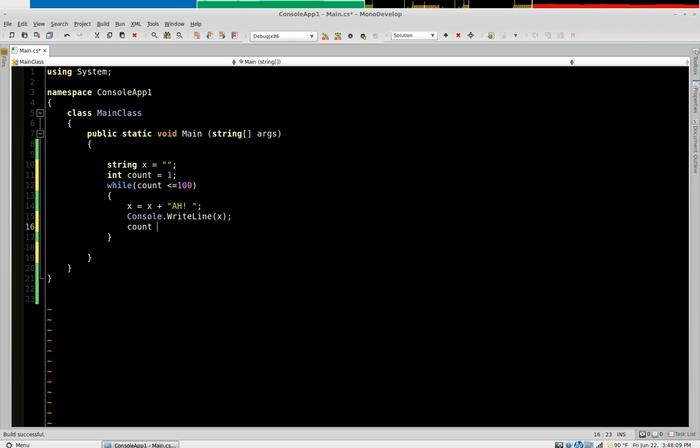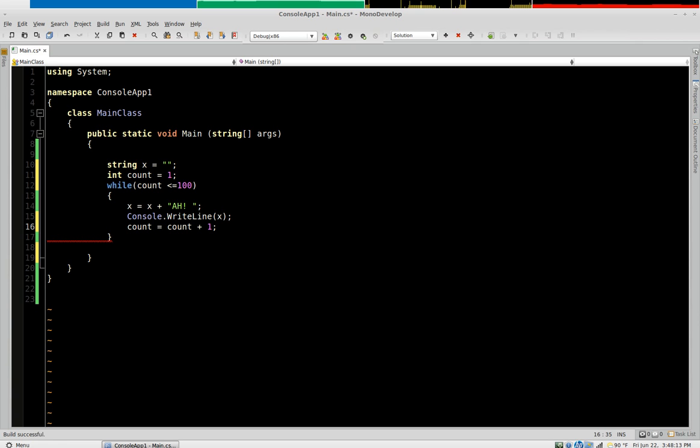Number one is with our algebra statement where you say count equals count plus one. The way this works is it says okay count equals one. One plus one is two then count becomes two. The loop repeats.